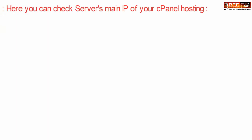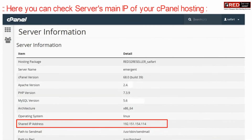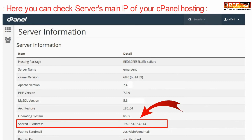Here you can check the server's main IP address written clearly. This IP address can also be used to point A records at the domain level.